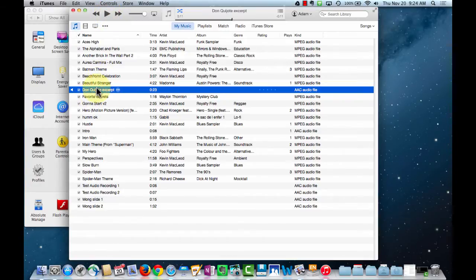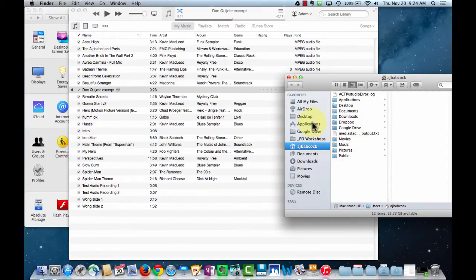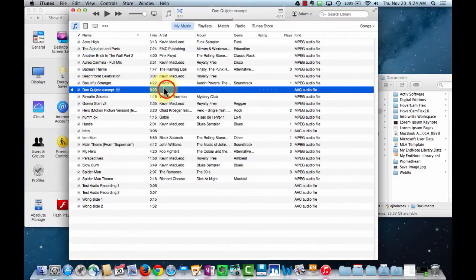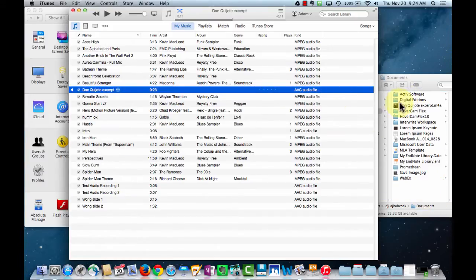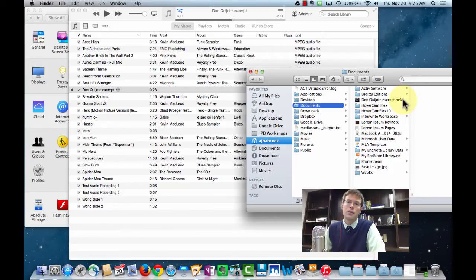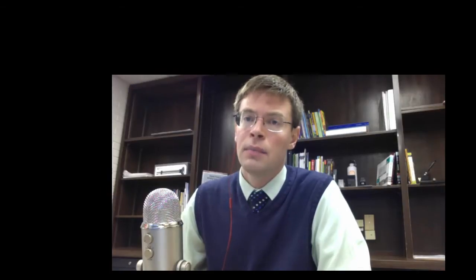Once the file is in iTunes, I can move it to another location in Finder. Let's say I want to keep all my excerpts in my Documents folder — I have a Finder window open alongside iTunes, and I'll simply highlight the file, drag it, and make a copy in my Documents folder or any unit folders I have set up. This M4A file is a pretty universal standard. I can attach it to Edmodo posts, email it, post it to my website, or use it to create audio tracks in Pages or Keynote documents.